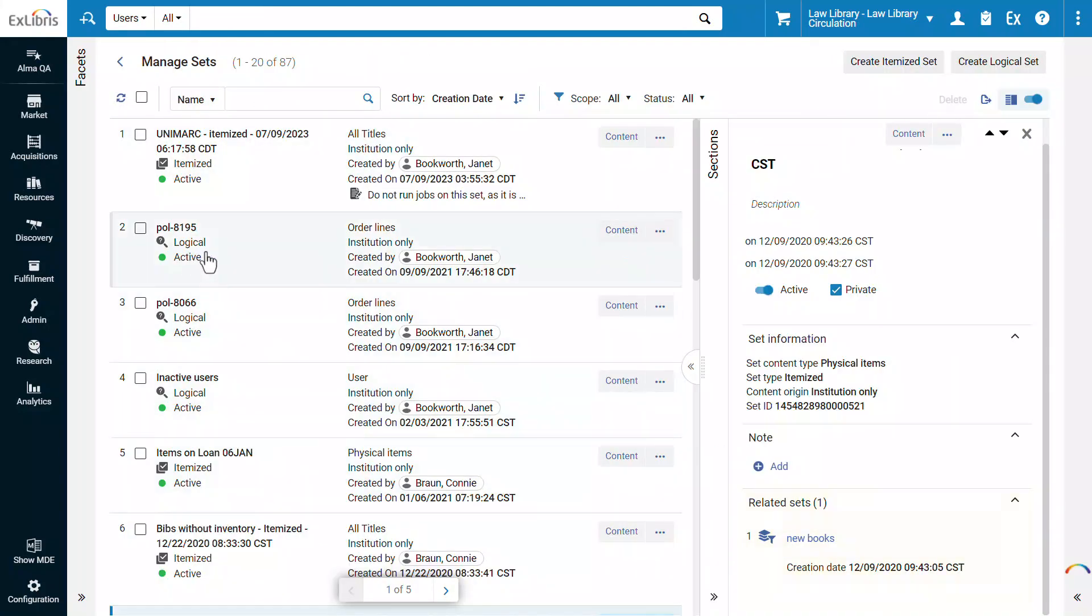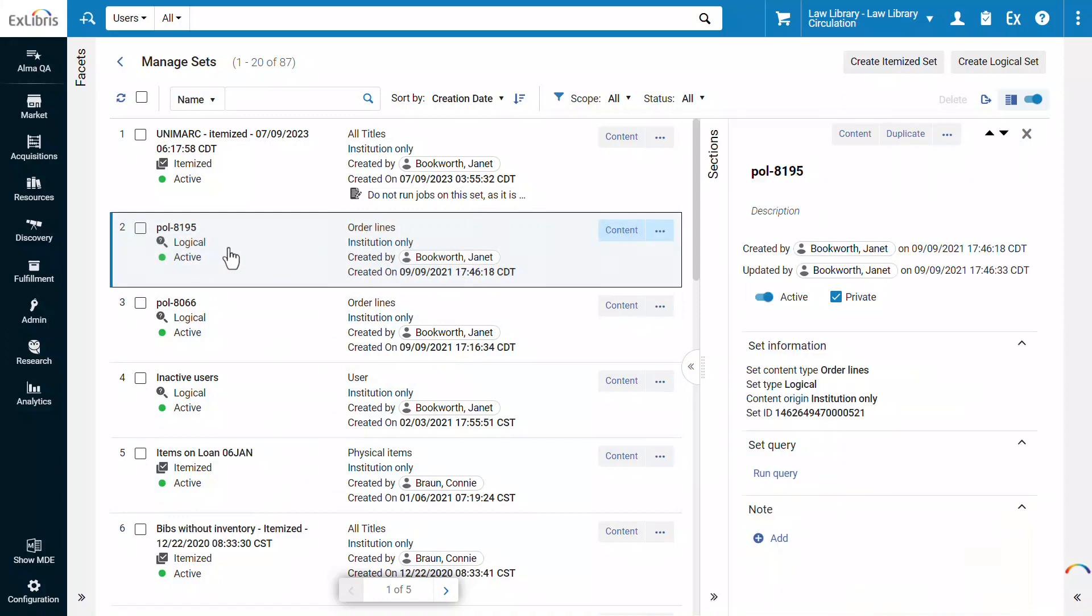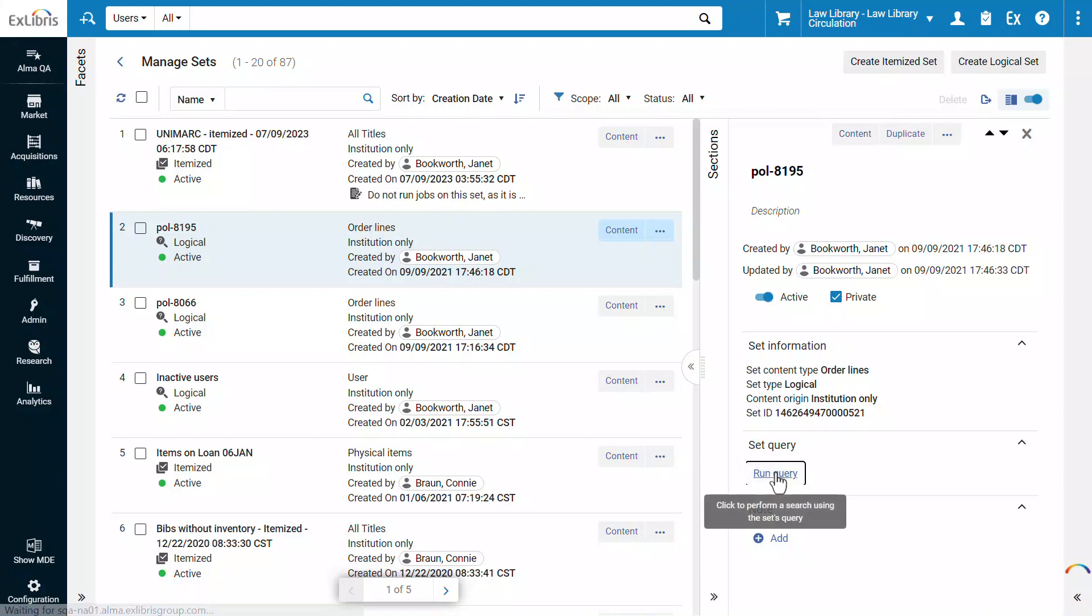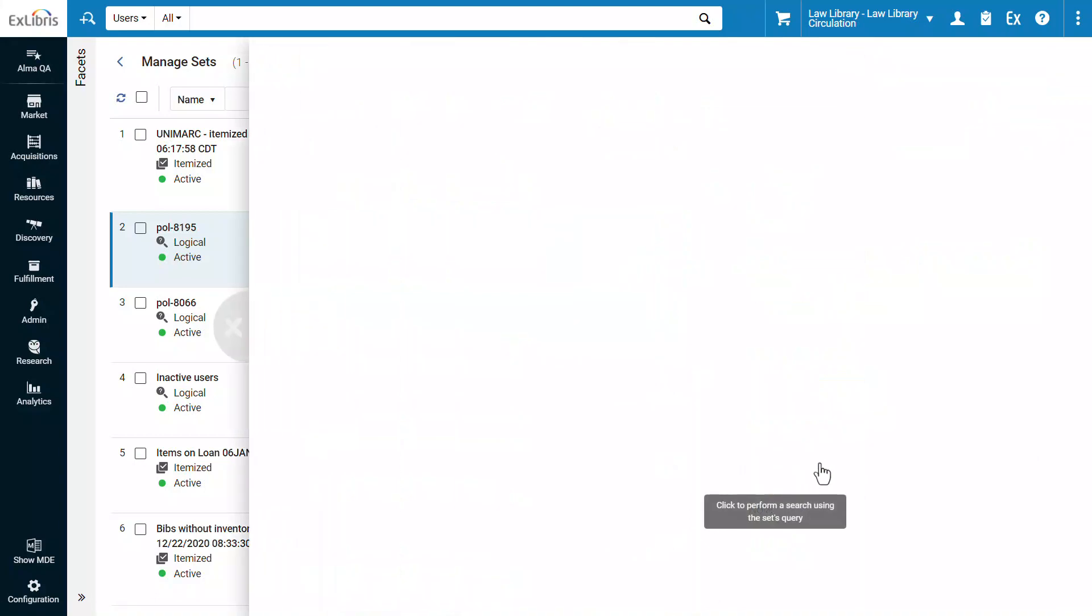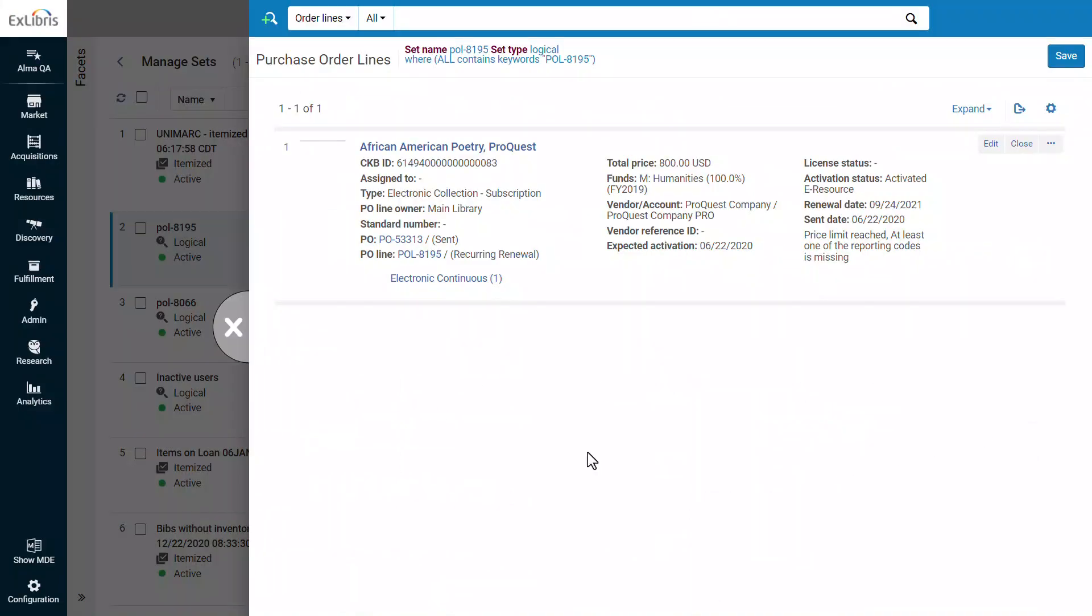When viewing a logical set, in addition to navigating to the content, you also have the option to run the set query and display it on the sliding right panel.